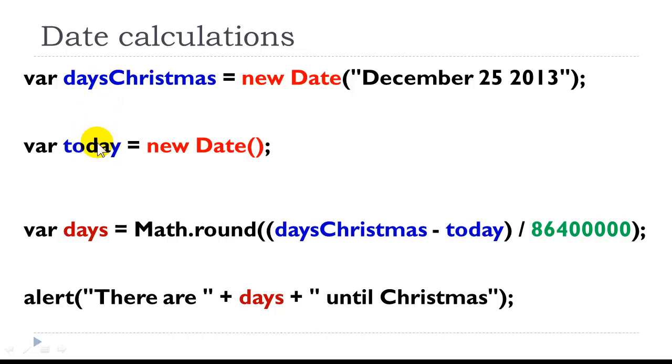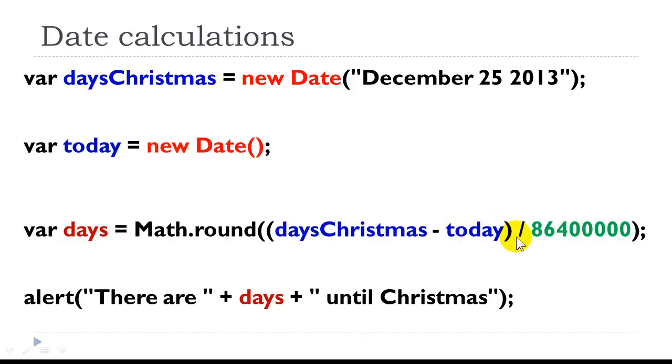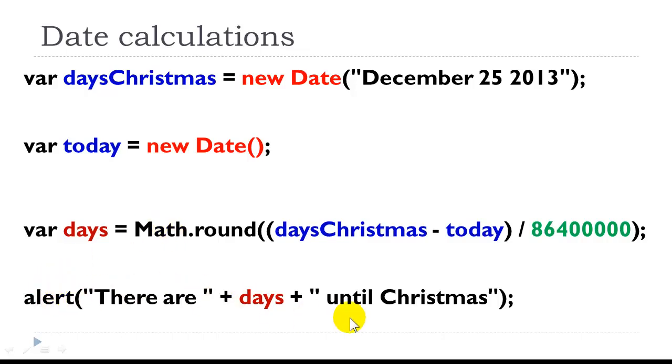Now we're going to do a date calculation. So days Christmas minus today, divided by the number of milliseconds in a day. But we need to round that down. So we're using the Math object. And now we can just use an alert and echo back that value. So this is just an example of using the date object.